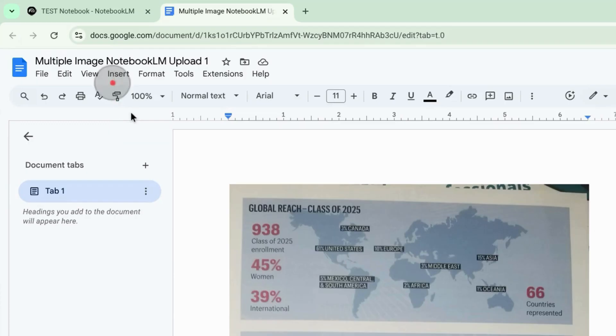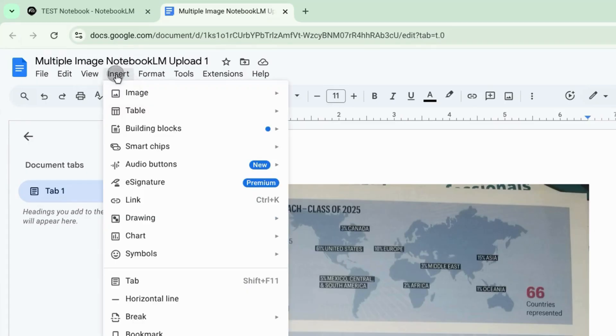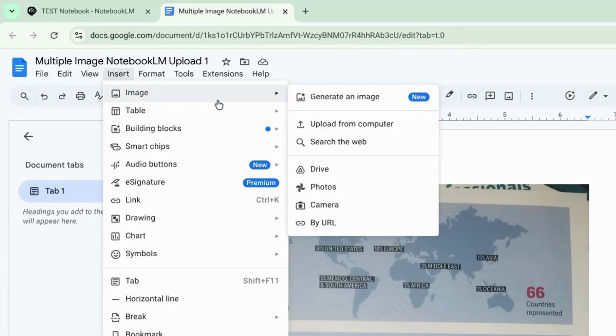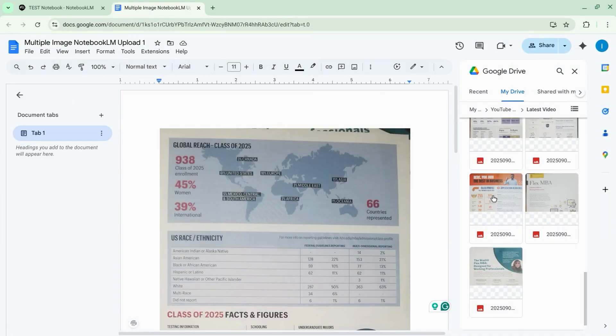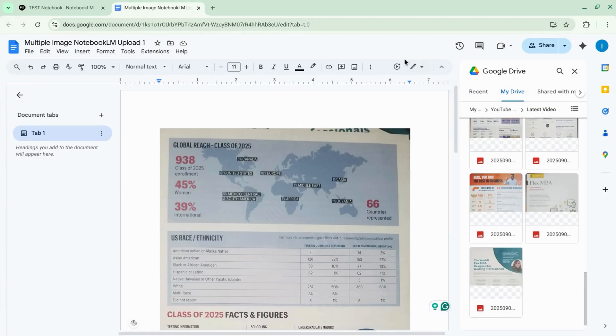At the top menu, we'll click on insert, hover over image and then upload our image. We're going to use drive images that we already have. So this panel on the right already appears for us.